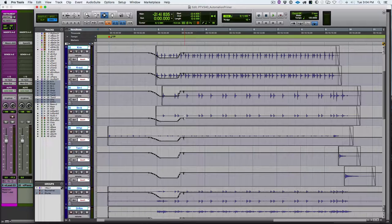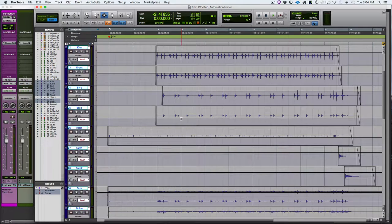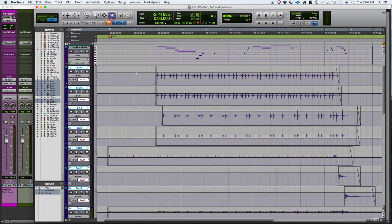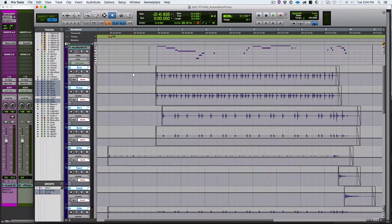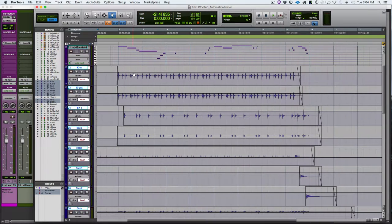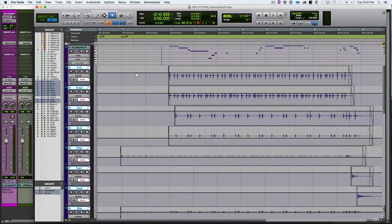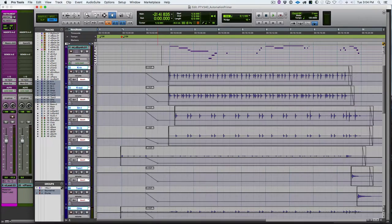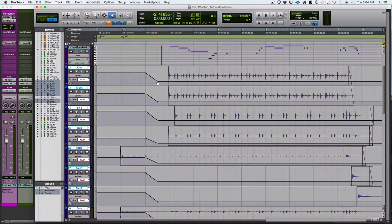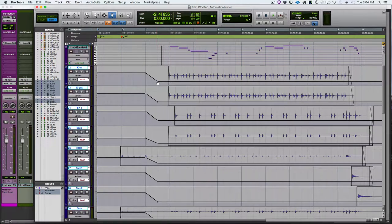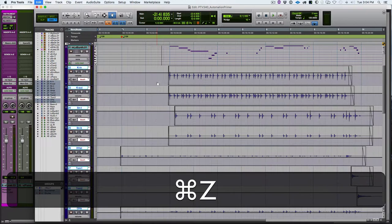So we need to be aware of that functionality so that we can use it when we want it. And we can avoid it when we do not want it. And VCAs is one way that we can avoid that. So we'll undo. Let's look at graphically editing in this mode. So if we go and graphically edit on this track, we see that that also affects all the tracks. And that's because this group is a mix and edit group.